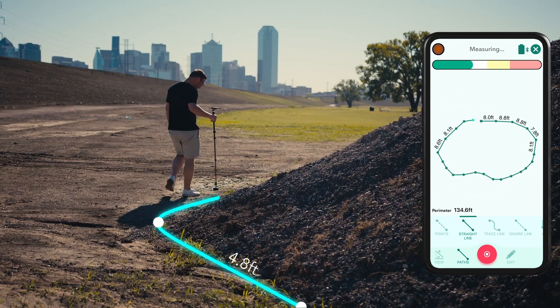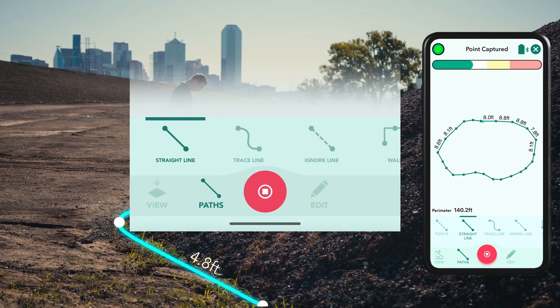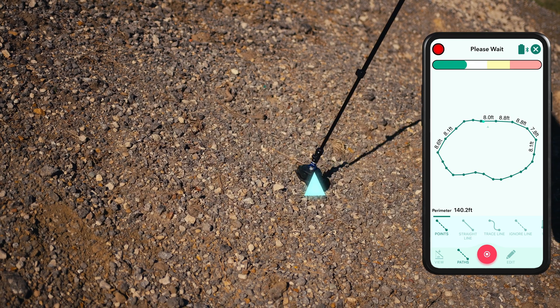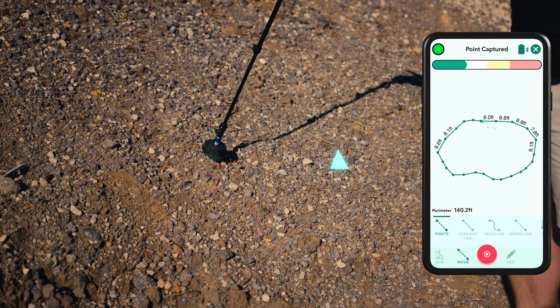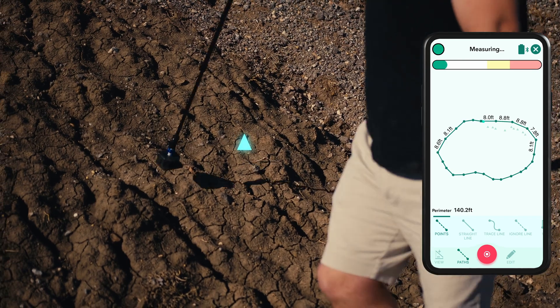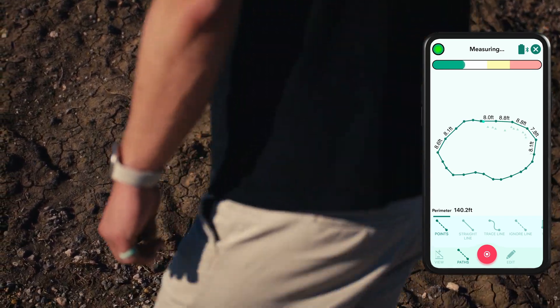Simply return to the start point and select the new path type titled points. The new points path type allows you to capture elevated points of interest around your measurement.